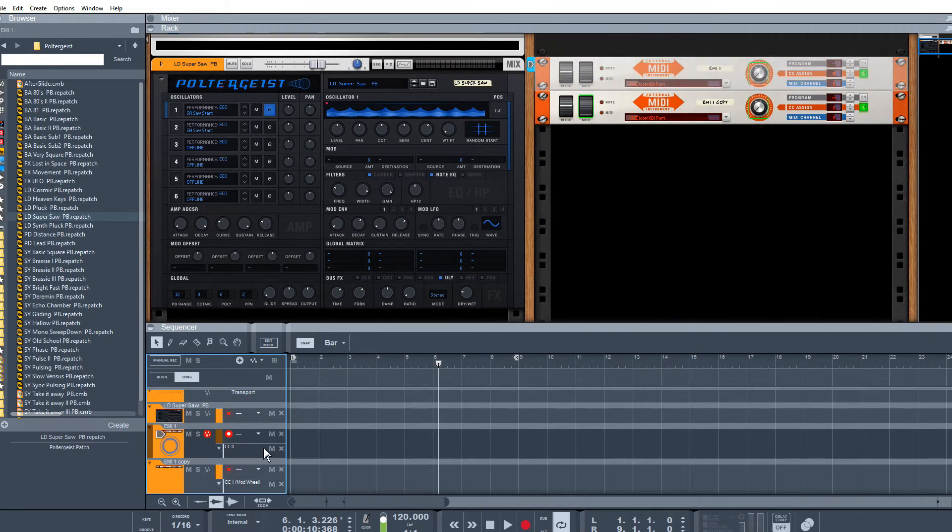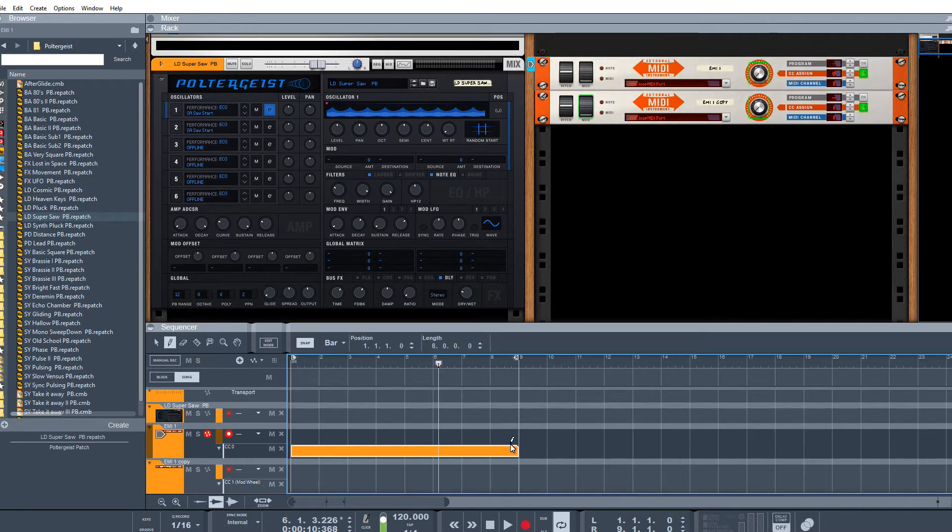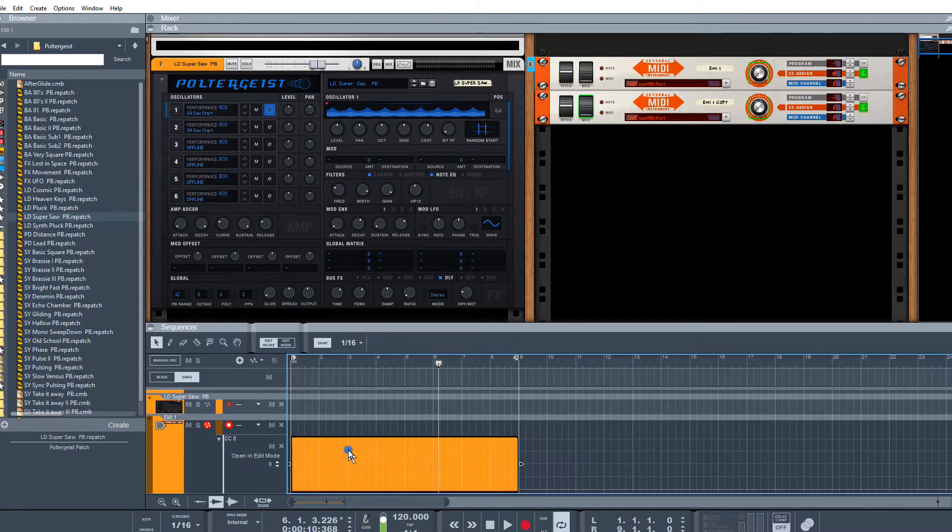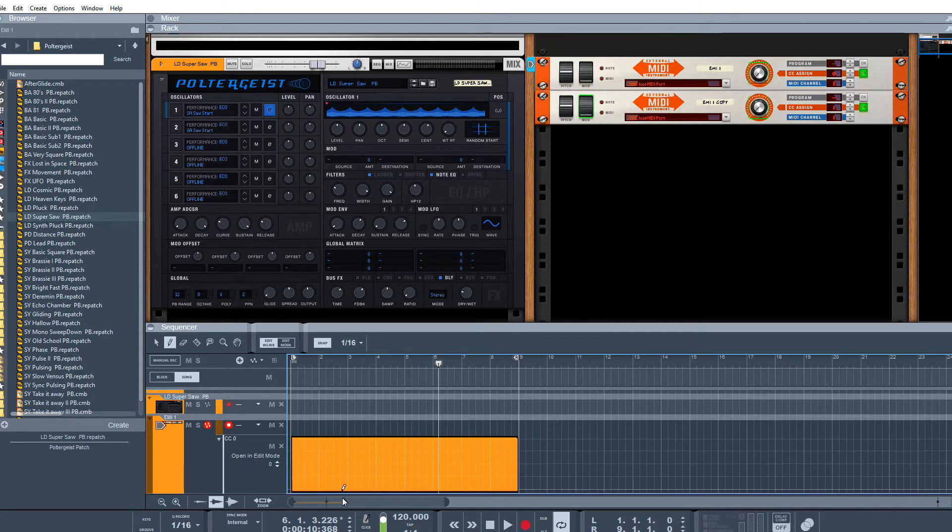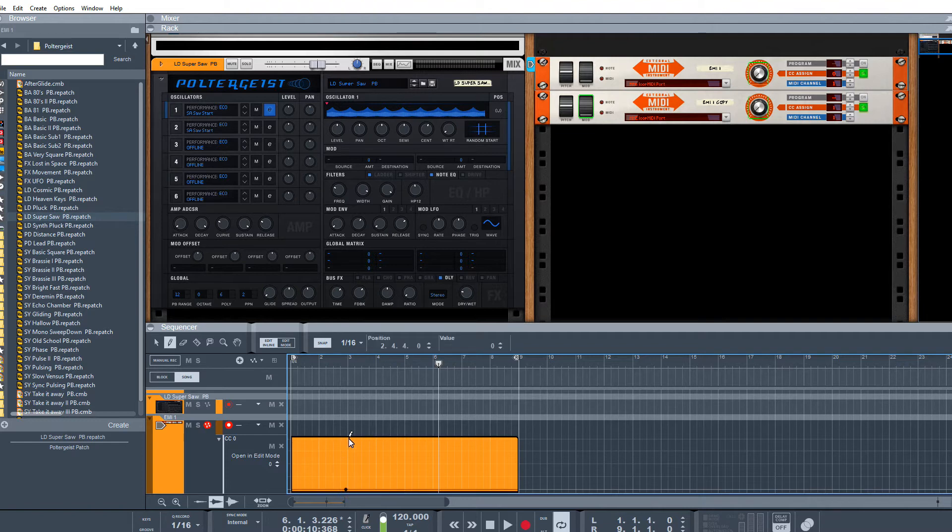I'm going to just do this one to show you how it works. Draw yourself in a little automation and we're going to want it to go from 0, and we're going to want to make sure it goes all the way up to 127.